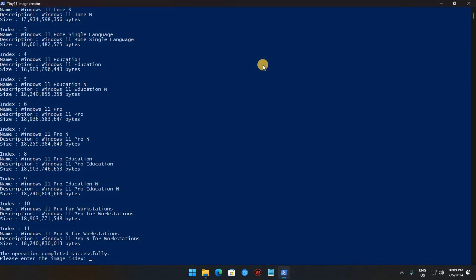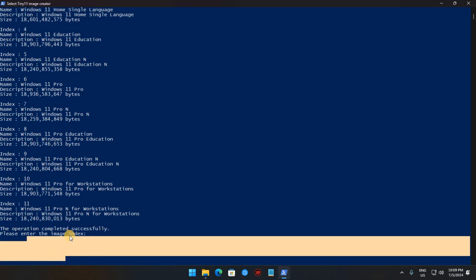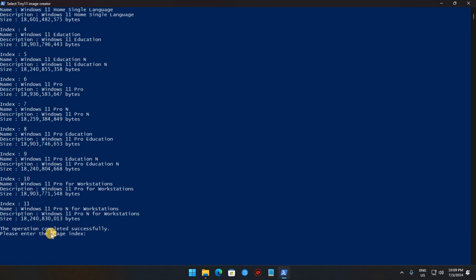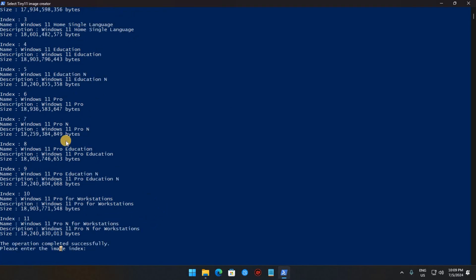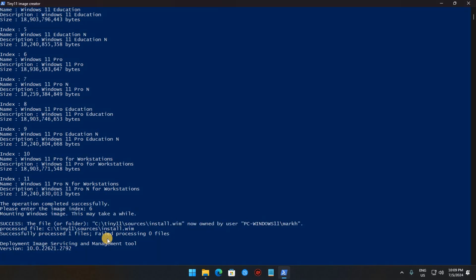After that, the script will ask you which version of Windows you want to make a disk for. After that, the script will do its thing, which might take a while.